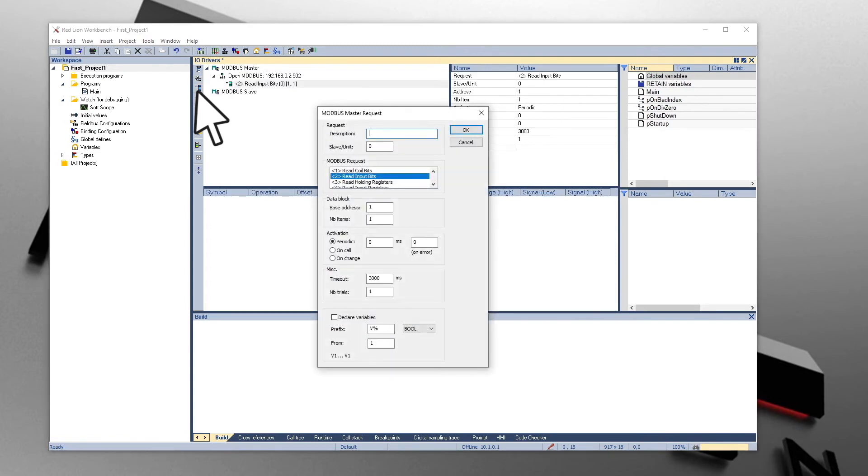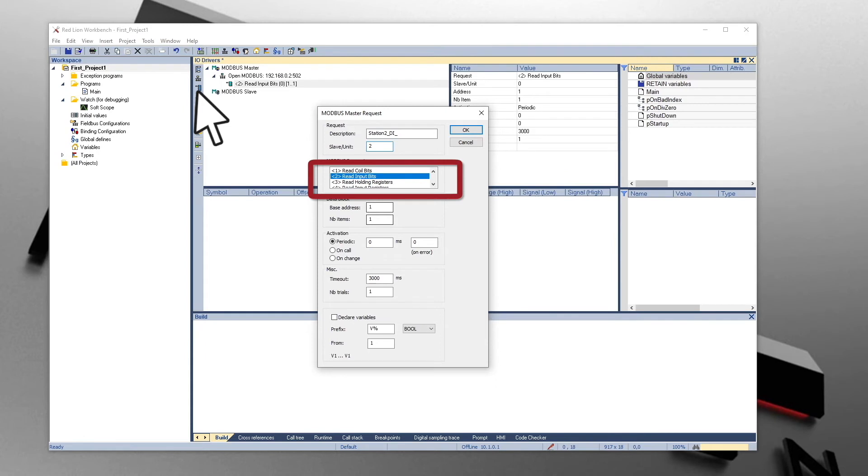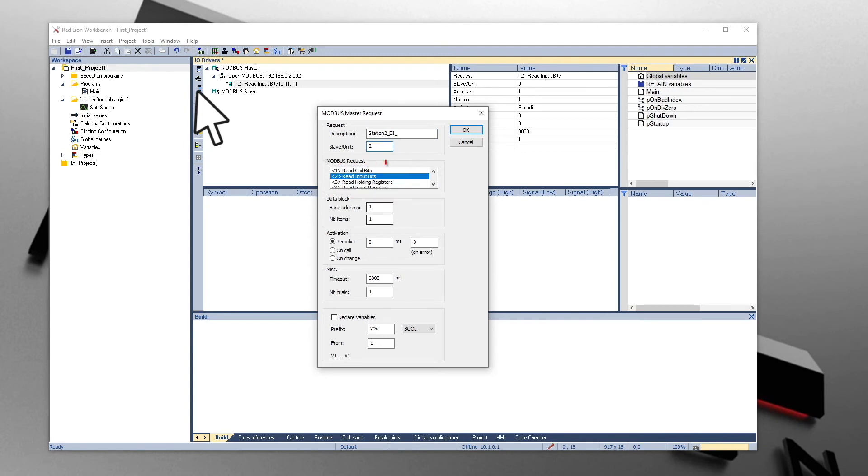Enter a description. Set the slave address to 2, which matches the EtherTRAC2 module. To read the discrete inputs on the I/O module, we'll select Read Input Bits. For discrete outputs, use Coil Bits. For Analog Inputs and Counters, use Input Registers. For Analog Outputs and TPO Registers, use Holding Registers.